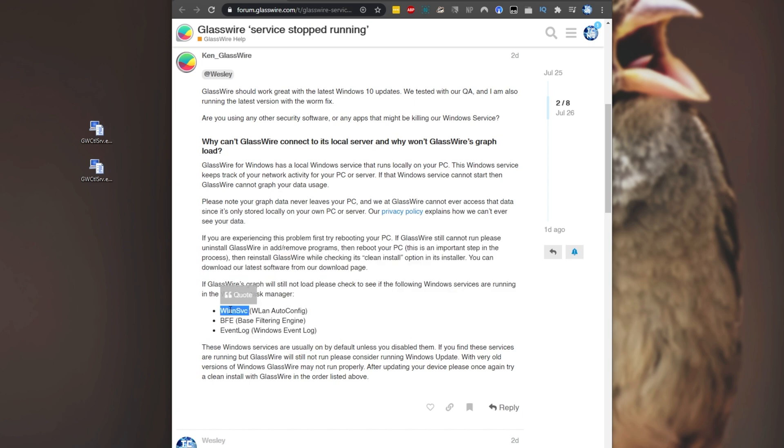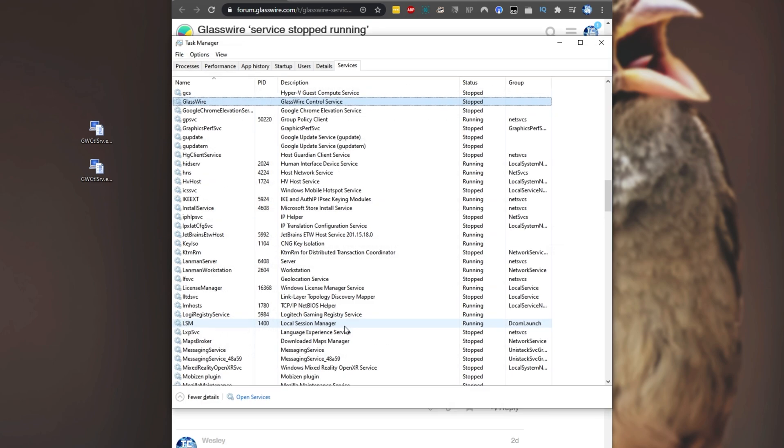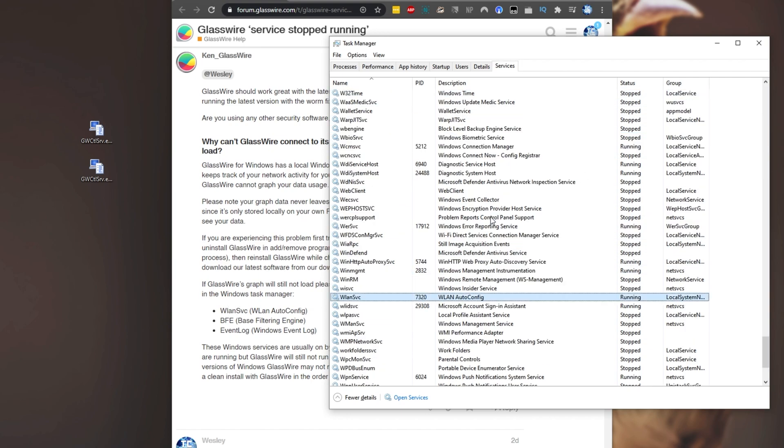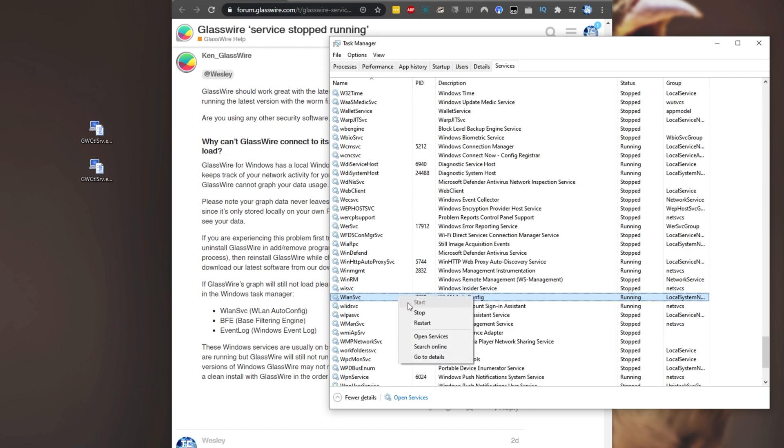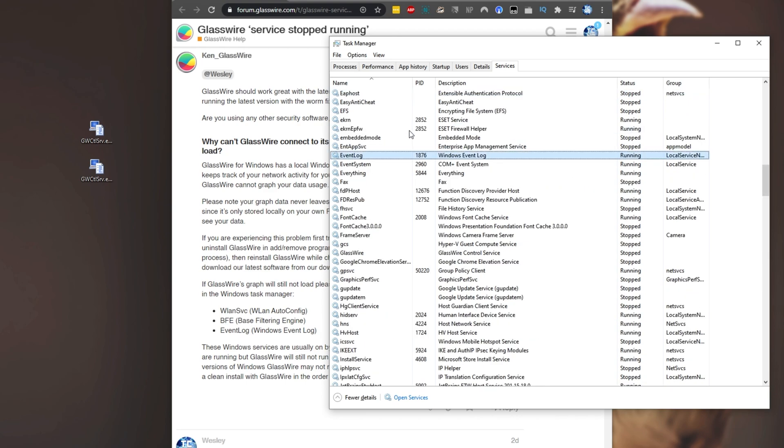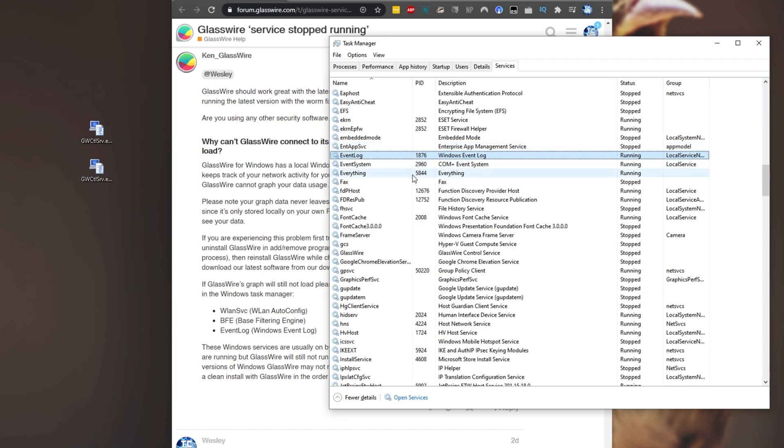We simply need to make sure that these services are all started. What exactly does that mean? Well, hit control shift escape to bring up the task manager. Then head across the services tab and we'll be looking for WLAN SVC. So simply click anywhere on this list and type in WLAN. Then we'll be taken to WLAN SVC. If it's not already started and you don't see running over here or a number over here, simply right click and click start. Then we'll also be searching for BFE, right click start if not already, and event log, right click start if not already running.